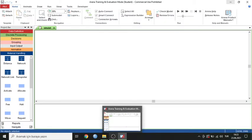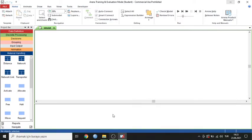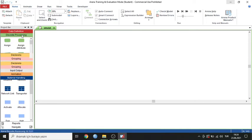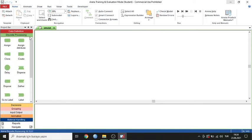Hello, have a nice day. I'm going to show you a module in an RNA simulation program. This is my first video in English, and unfortunately I have some mistakes in pronunciation. I apologize for these problems. Now I can start this program.